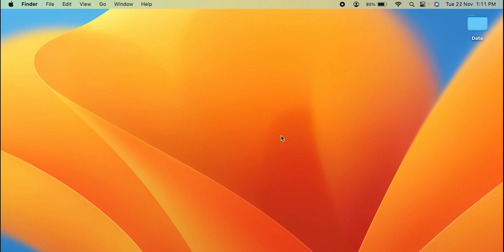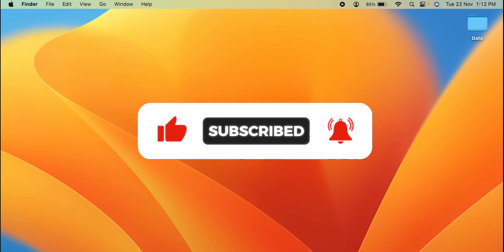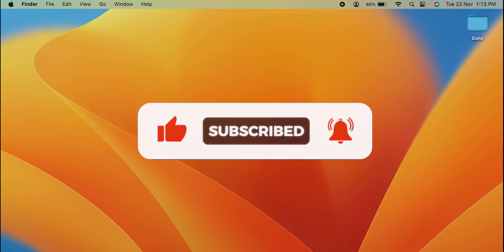I hope this video was helpful. If it was, then don't forget to like this video, share it with your friends, and subscribe to my channel for more upcoming videos. Thank you so much.